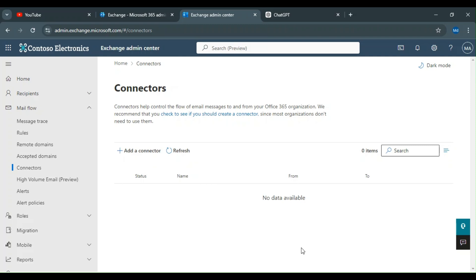Hello everyone. Today we are going to discuss some more features of the Exchange Admin Center in the mail flow section. Specifically, we are going to discuss connectors. A connector is basically used for flowing email messages from your organization, or you can say the Office 365 Exchange server.